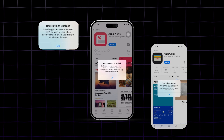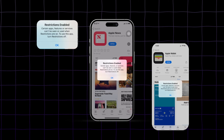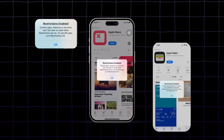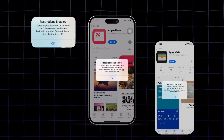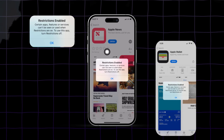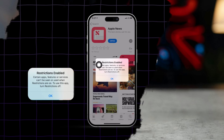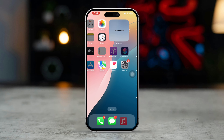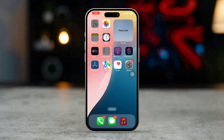If you're seeing a restrictions-enabled error on your app, or if certain apps or features are restricted on your iPhone, it could be due to content restrictions, screen time settings, or parental controls. This issue can prevent access to certain apps or functionalities, but here are steps to resolve it.